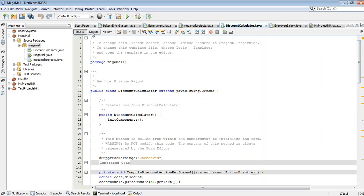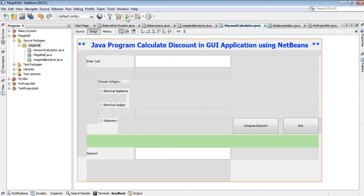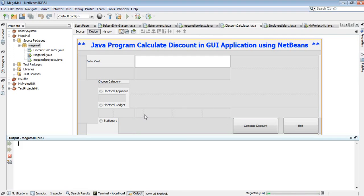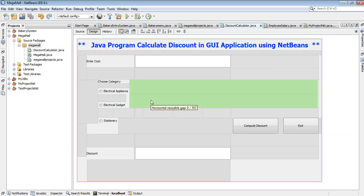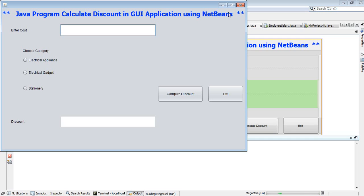Go to the palette, drag and drop labels, text boxes, then radio buttons. I have three radio buttons - drag and drop three radio buttons. Also add labels, text boxes, and buttons.